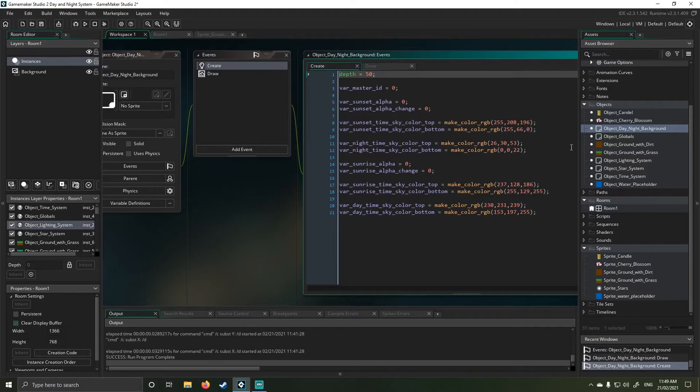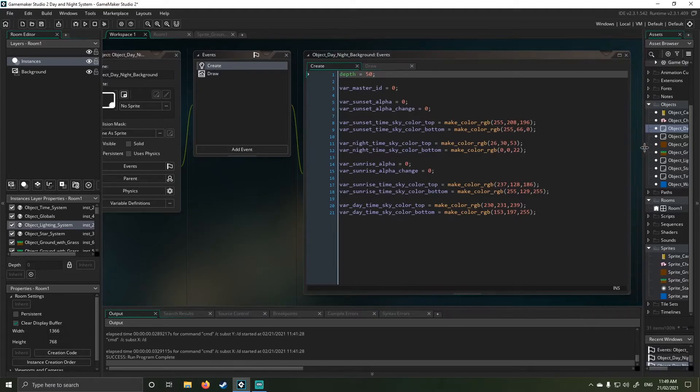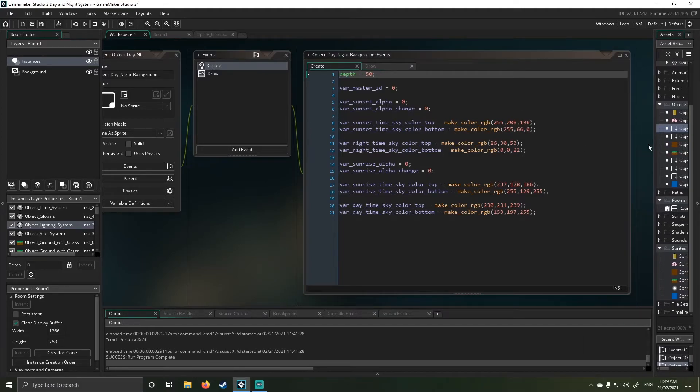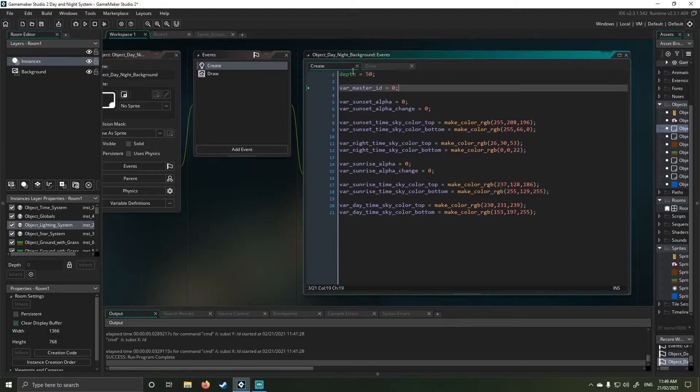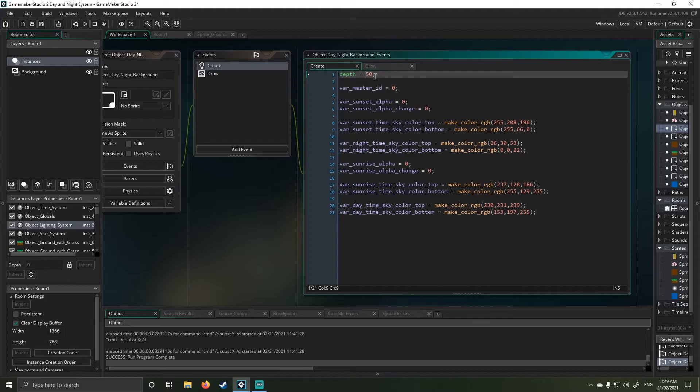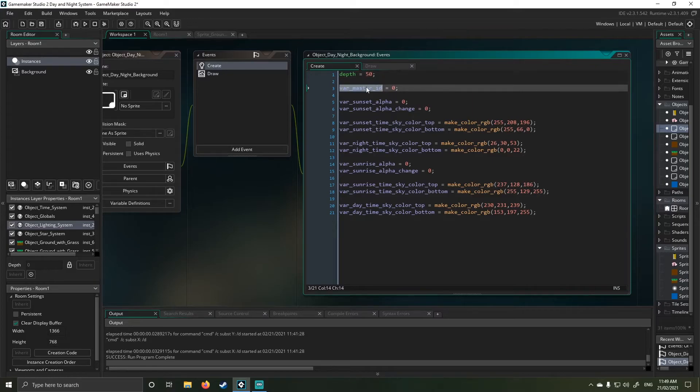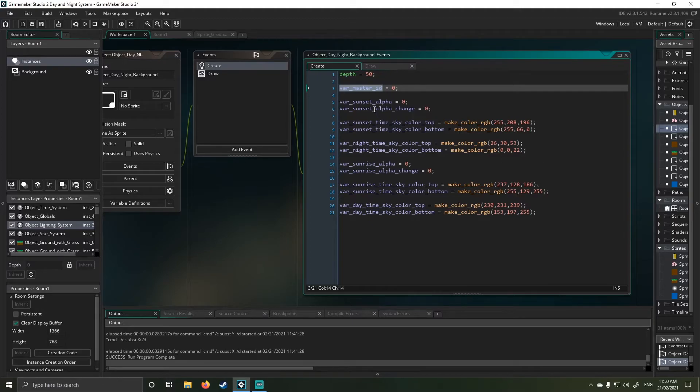So I just set my depth to 50 to bring it forward, oh sorry, behind, just so I know it's behind all my objects. My master ID just references back to the creation object, which is the light system.